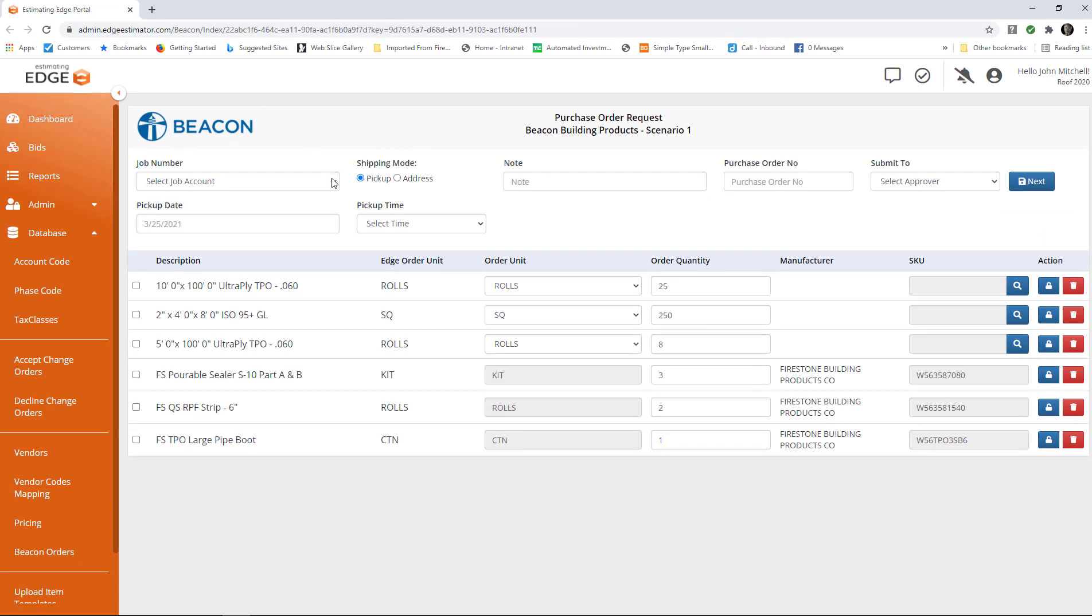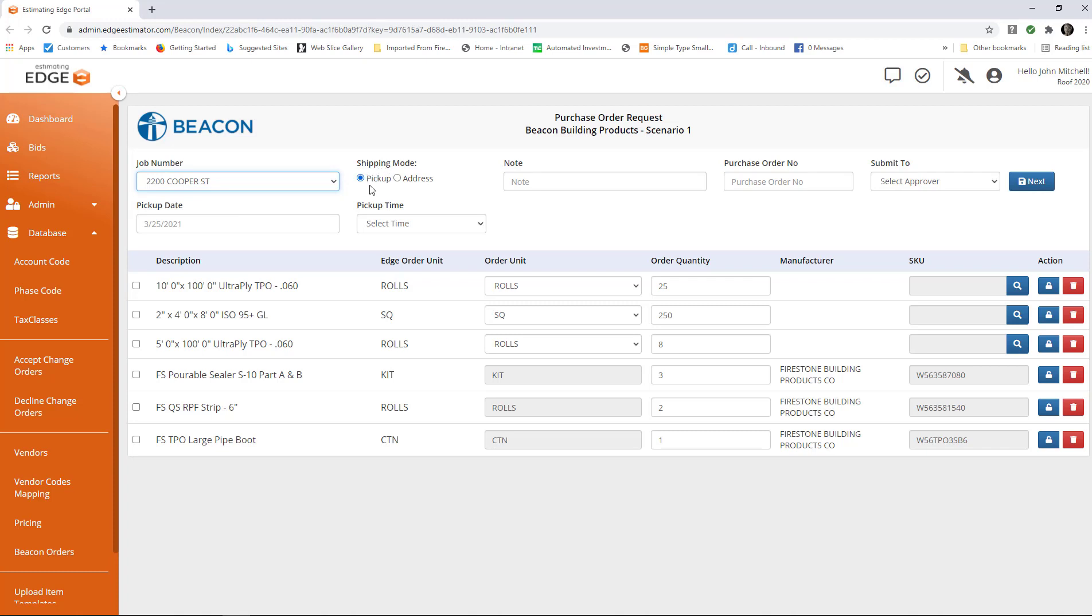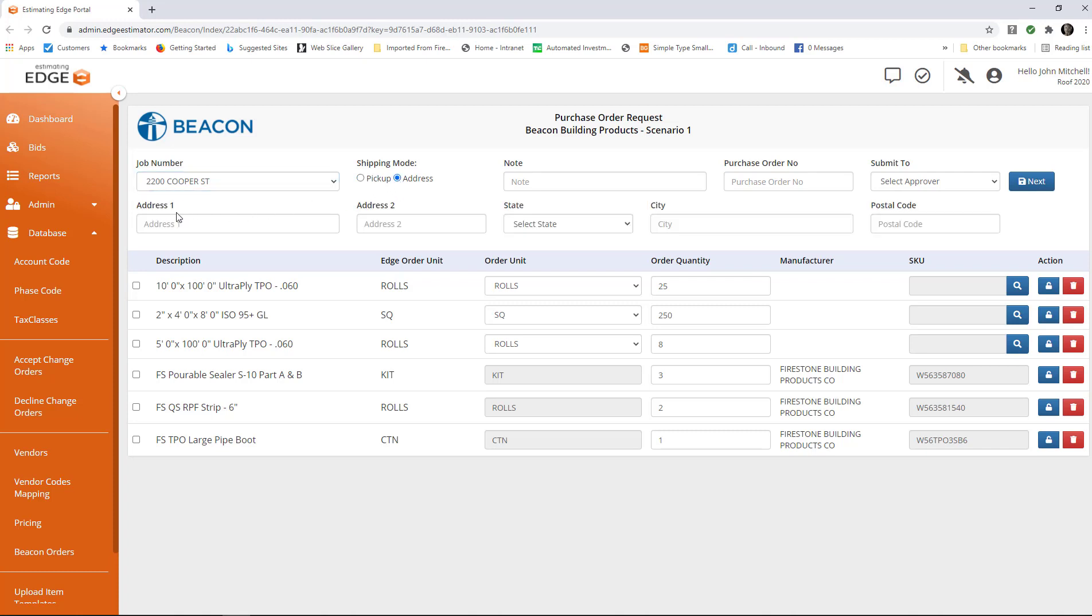Here you will find some boxes. If there is a job number that you need to include with this order, you put it there. You need to designate whether you're going to pick it up at the local Beacon warehouse, or if you're going to have it shipped to an address. If you choose to have it shipped to an address, you'll need to fill the full address in right here.